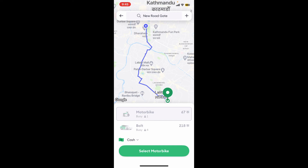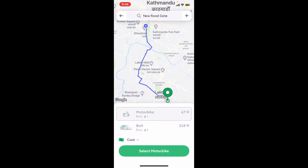Once you type in your destination, it will show you available Bolt rides on the screen. Select a ride you would like to use, whether it is a motorbike or a car, and tap on the 'Select' option at the bottom.